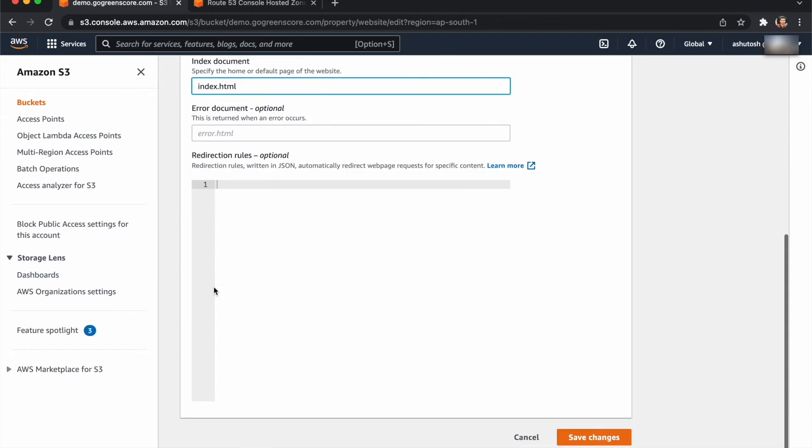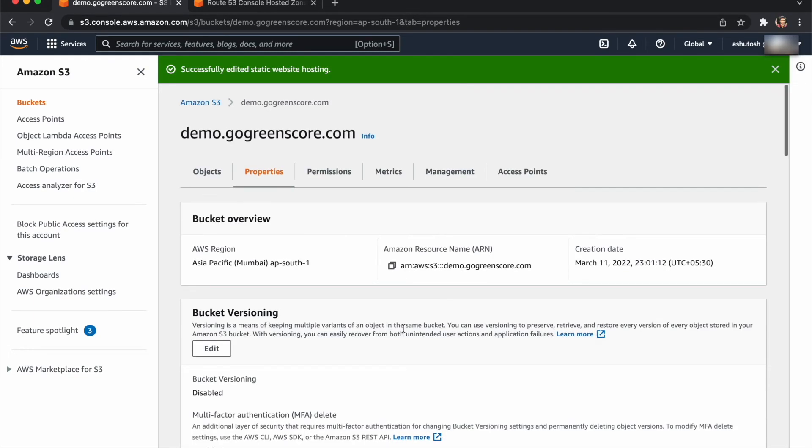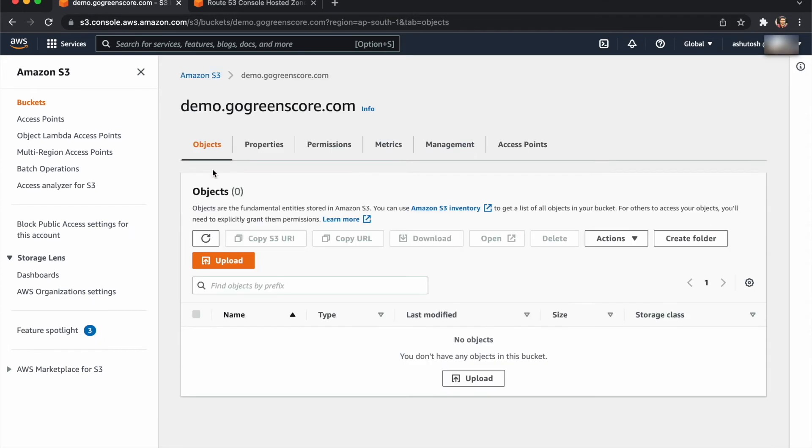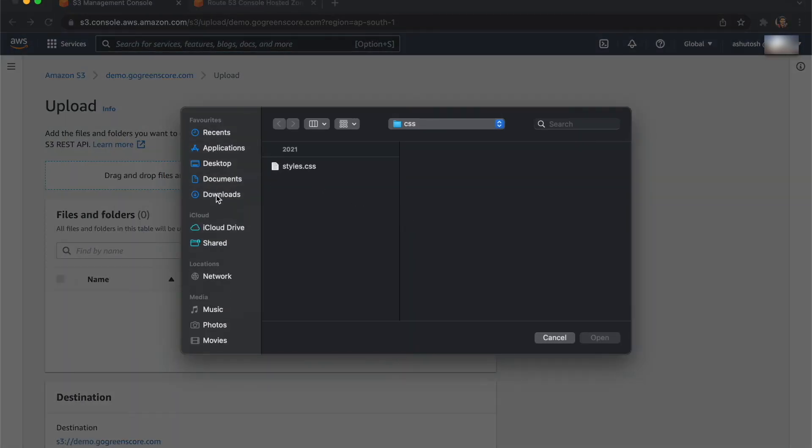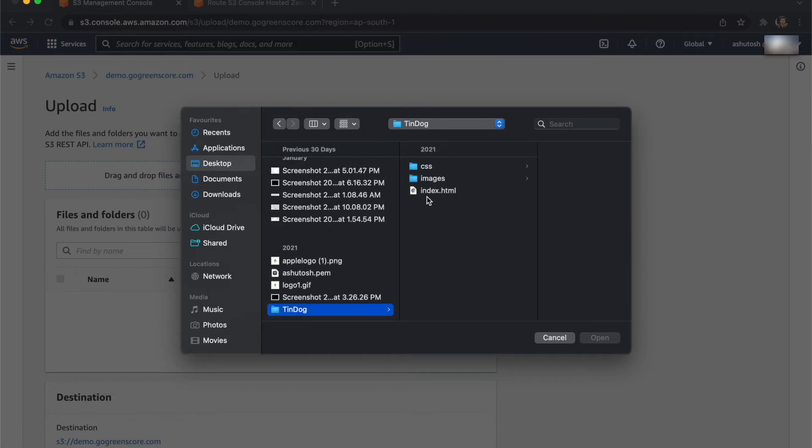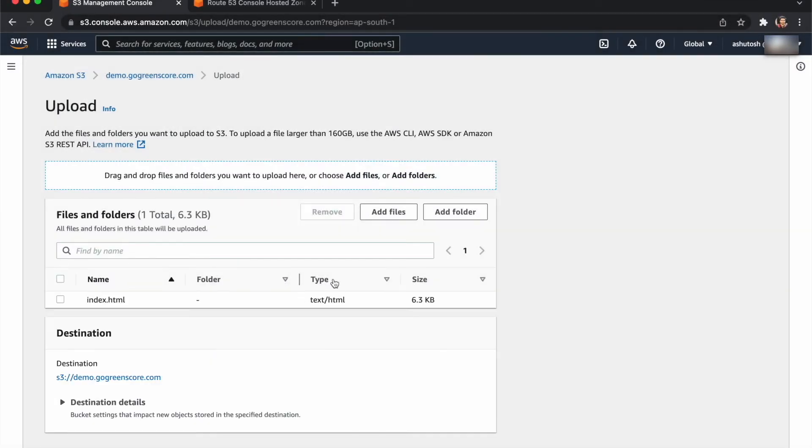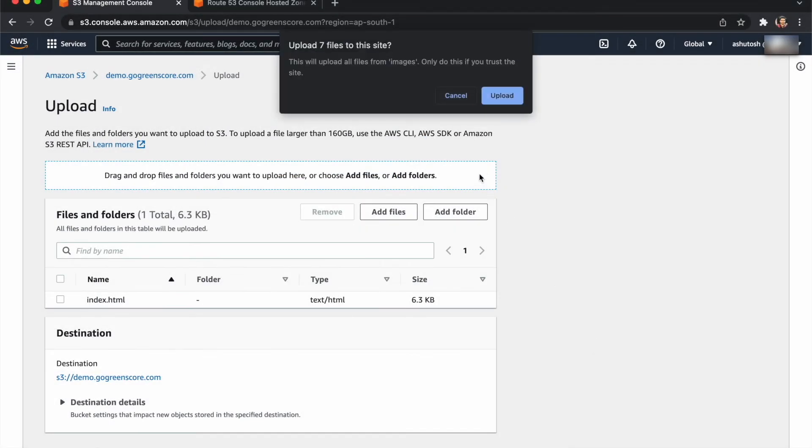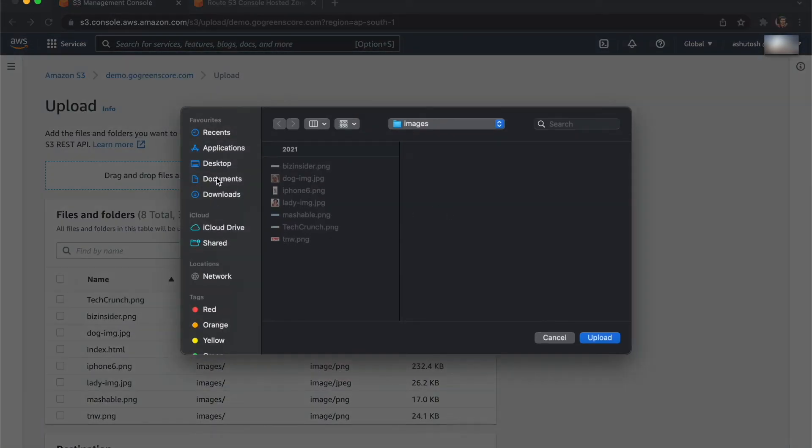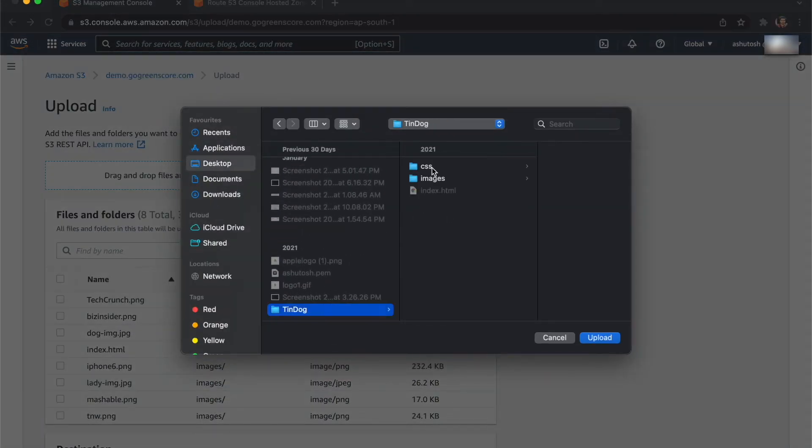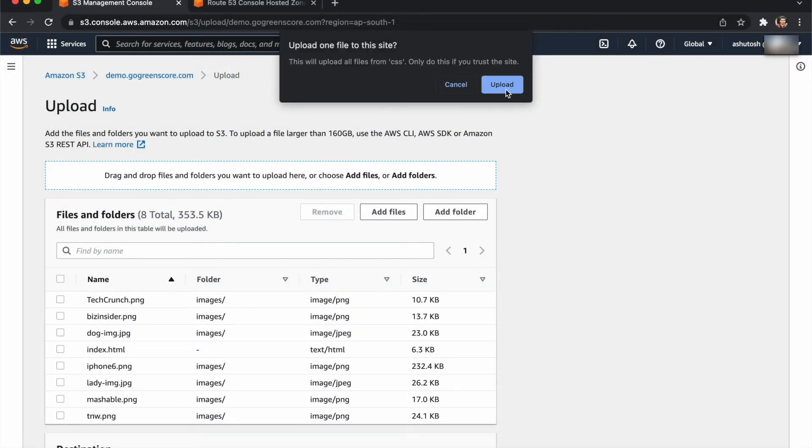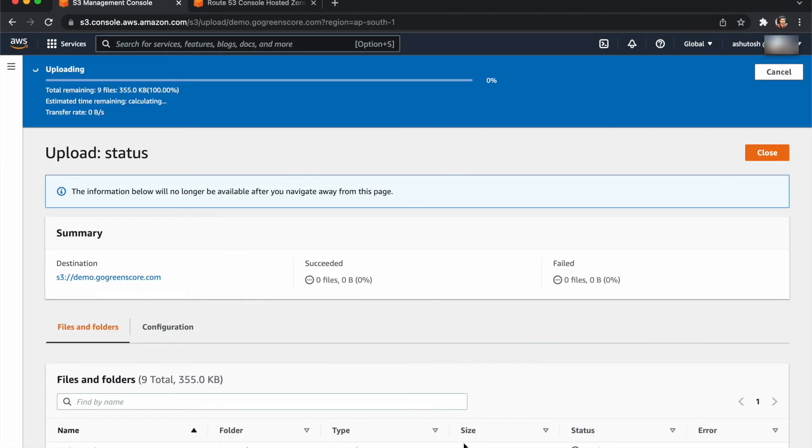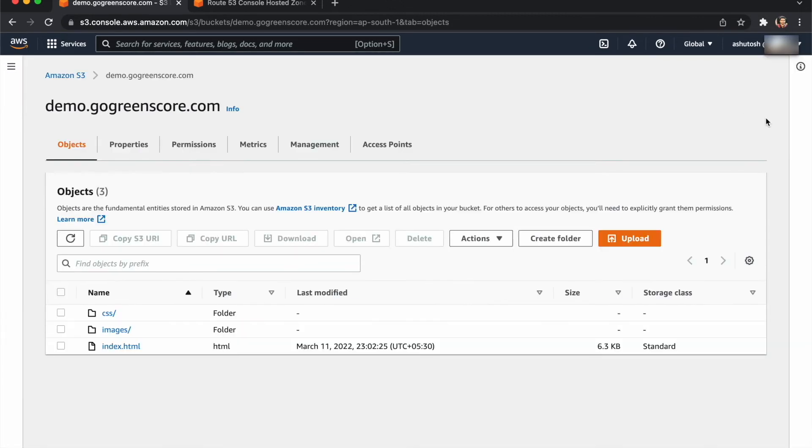Now we need to upload your files. Click on upload, go to files, add files from desktop. Add the index file and other folders like images, documents, CSS. Now just upload. It will take some time. After uploading, our files are now uploaded. Just close this.